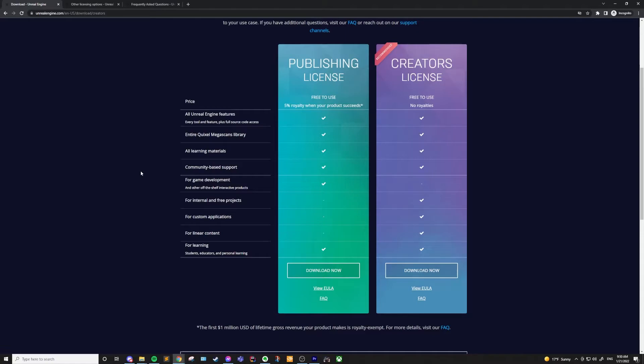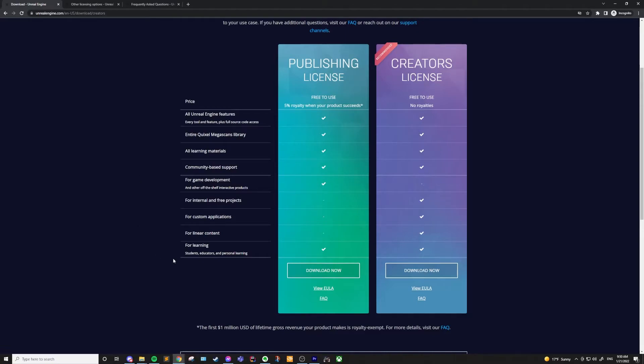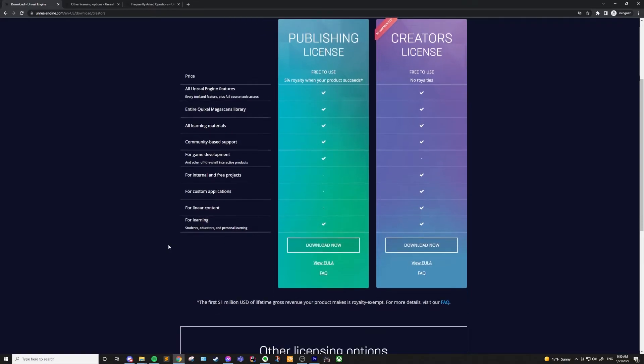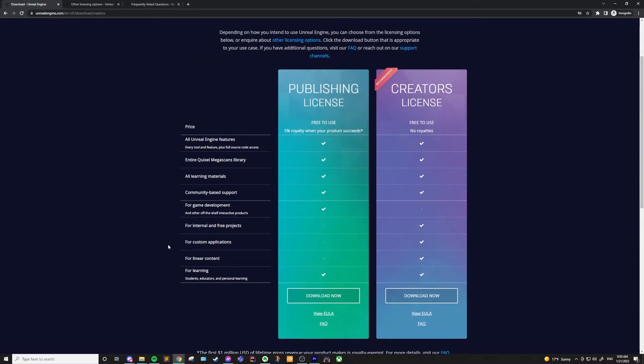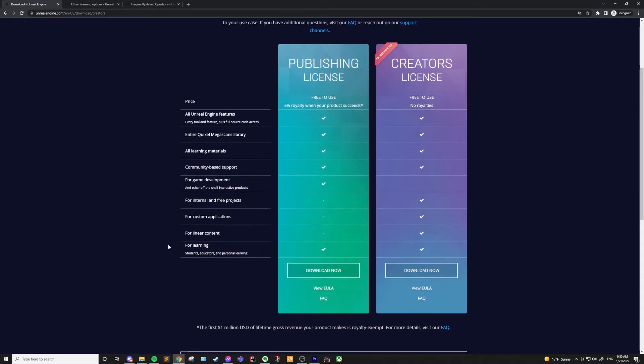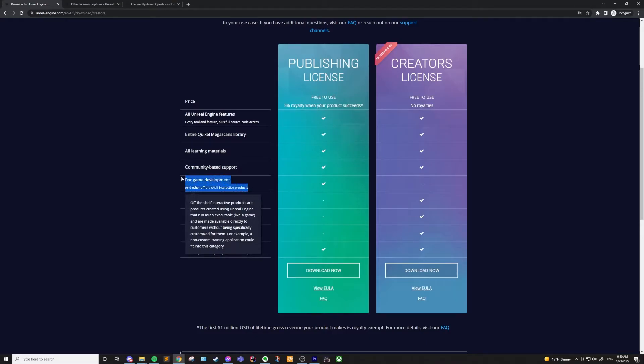This is a recent change they made about a year ago, and I think it's fantastic. Previously, you would have had to pay 5% royalties on any revenue you made. However, now most people won't ever have to worry about these kinds of royalties. This is the license you should be using if you are publishing a game or interactive product for sale.